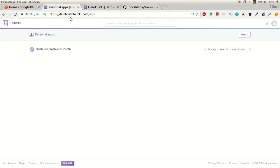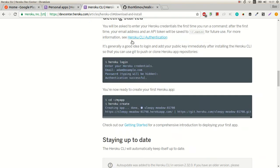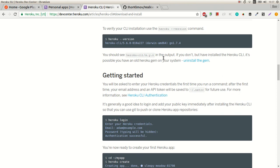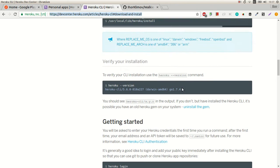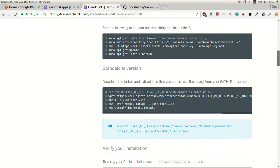So first you need to sign up. When you've created an account, go to this link and download the command line client.